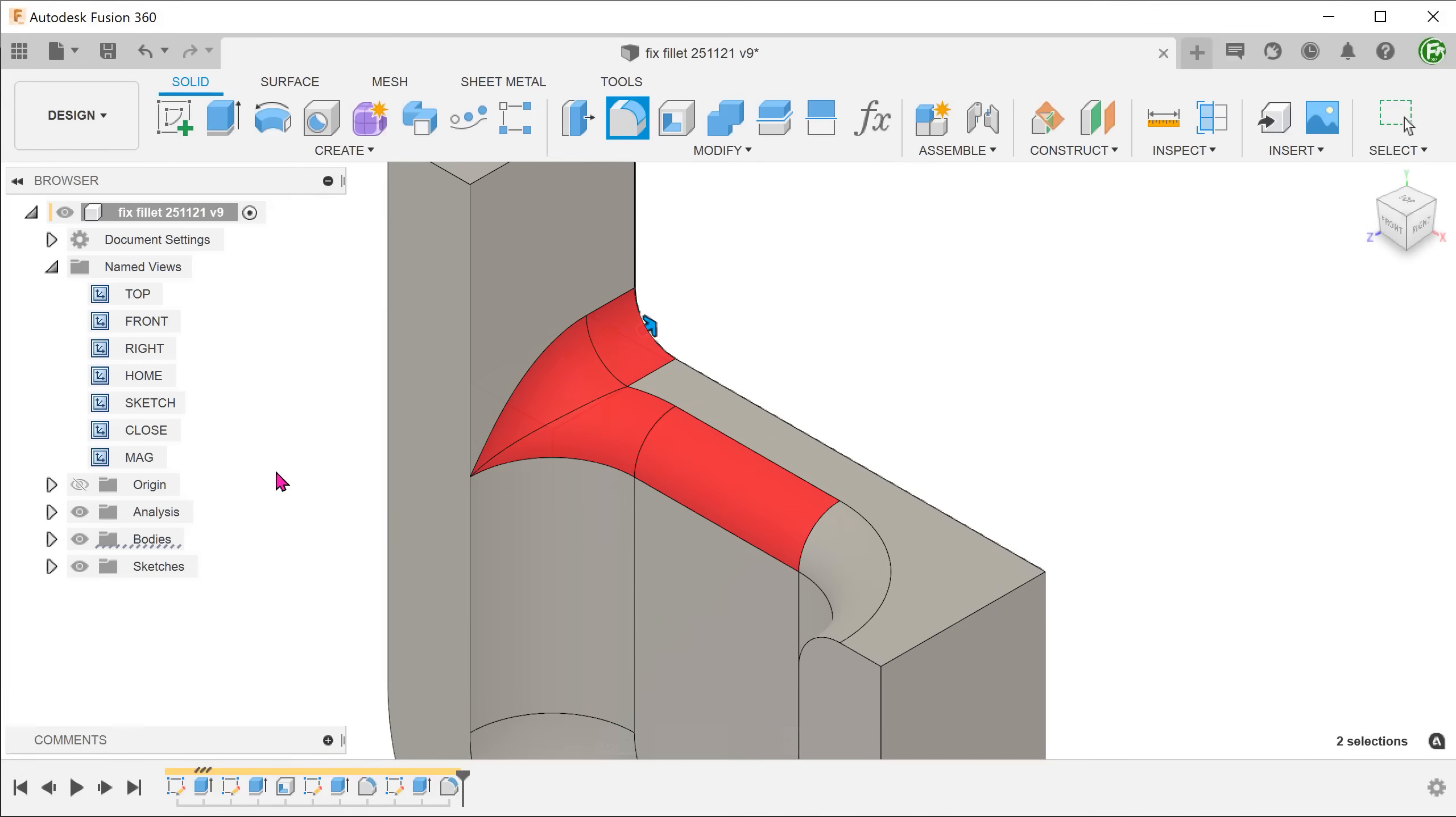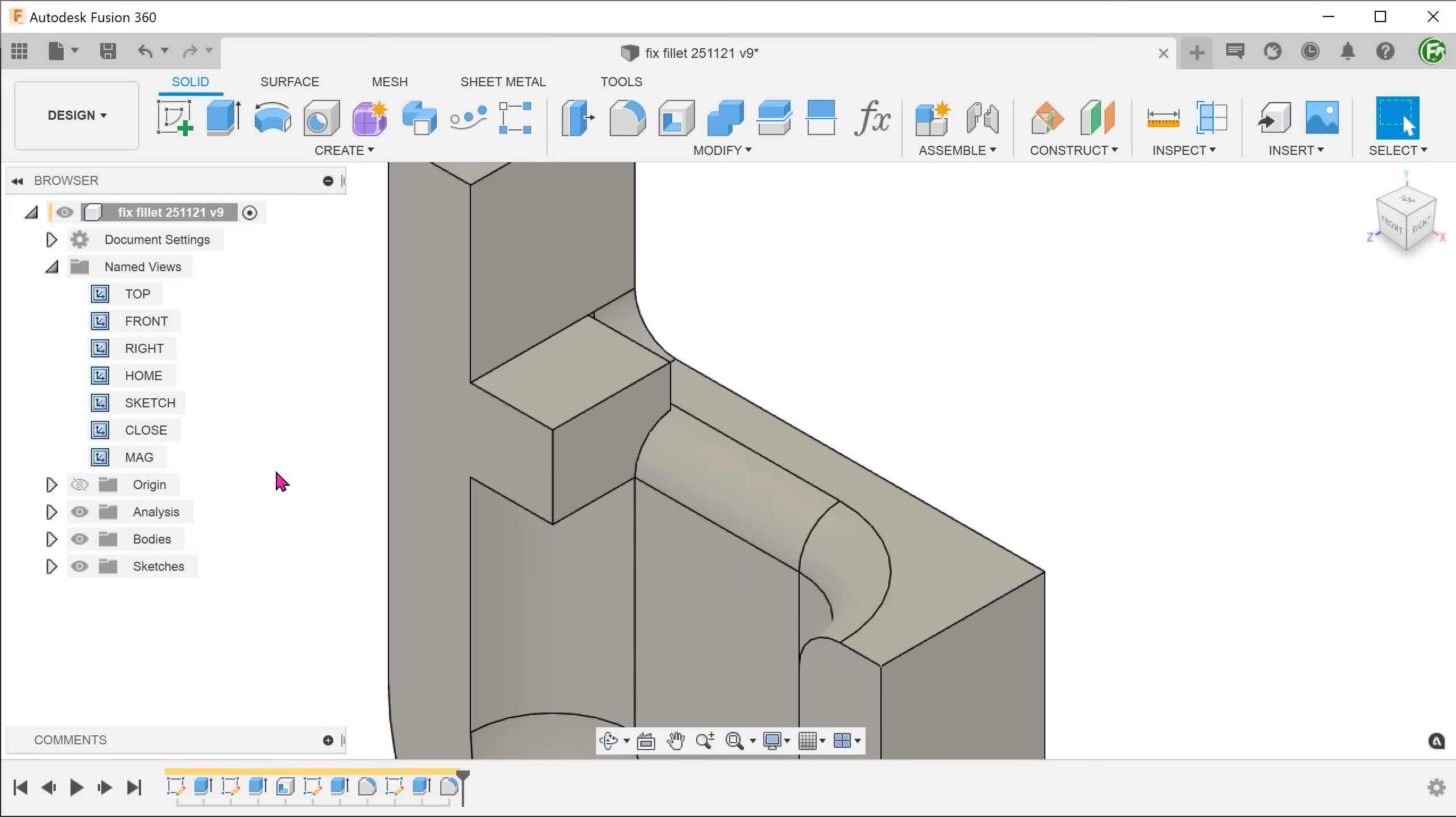You can compare this to the original fillet without the block. With the block, we have stopped the fillet from propagating to the front and prevented the downward sloping segment.